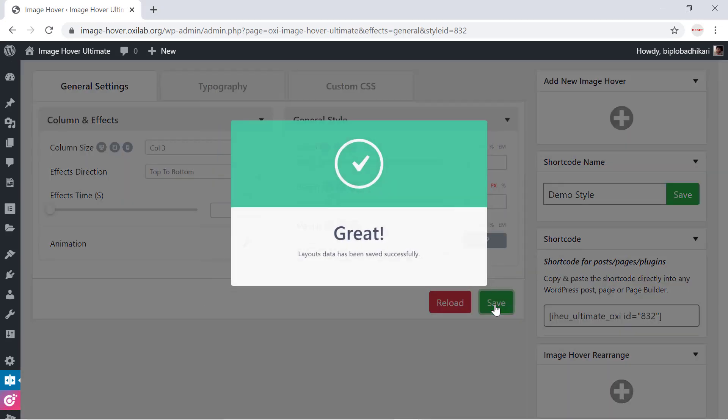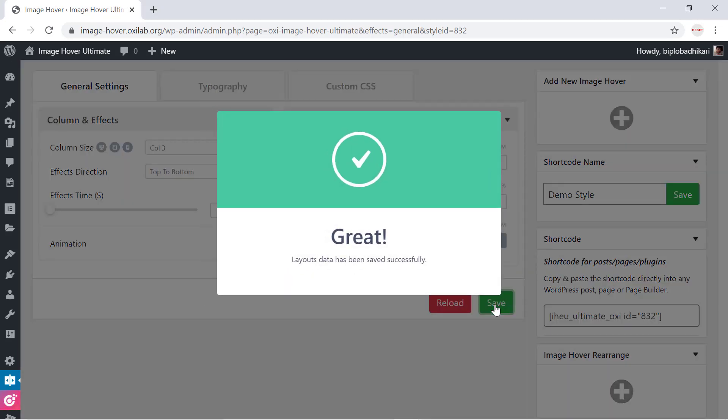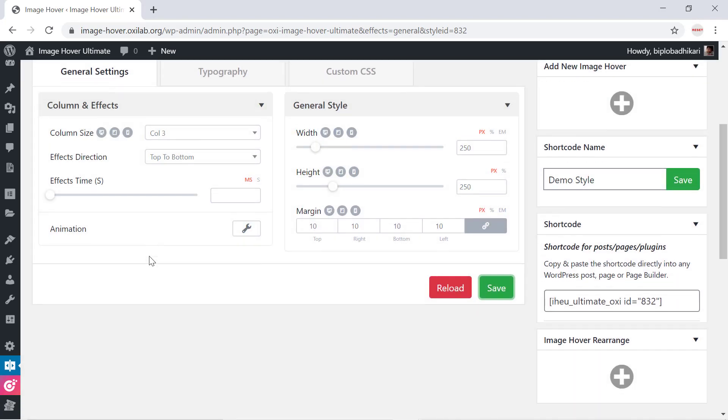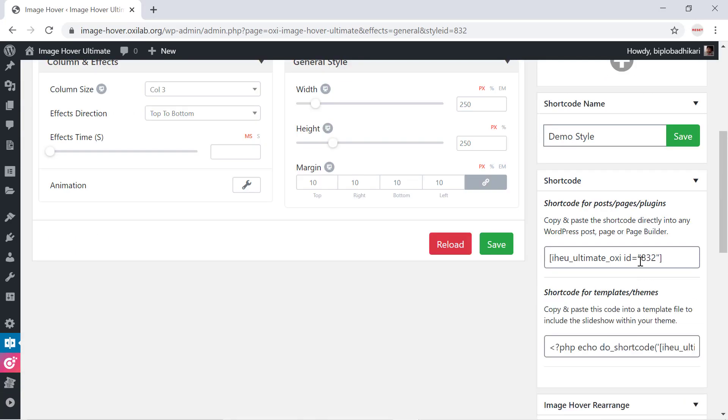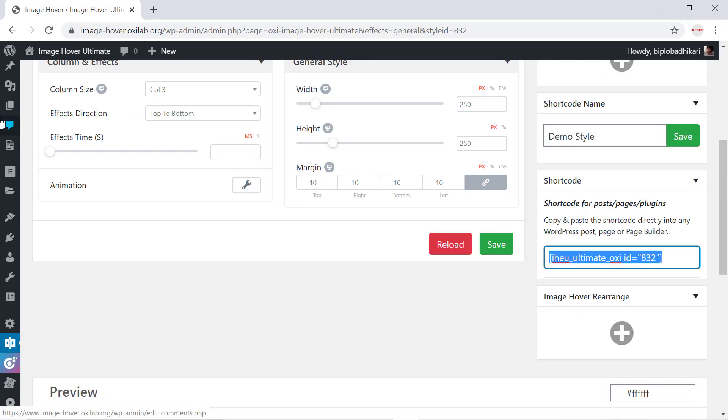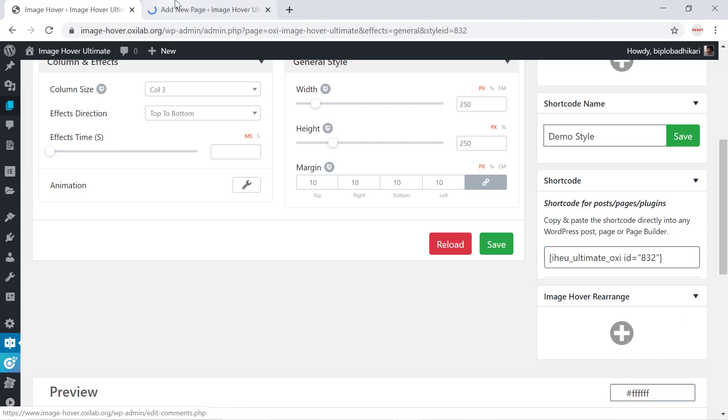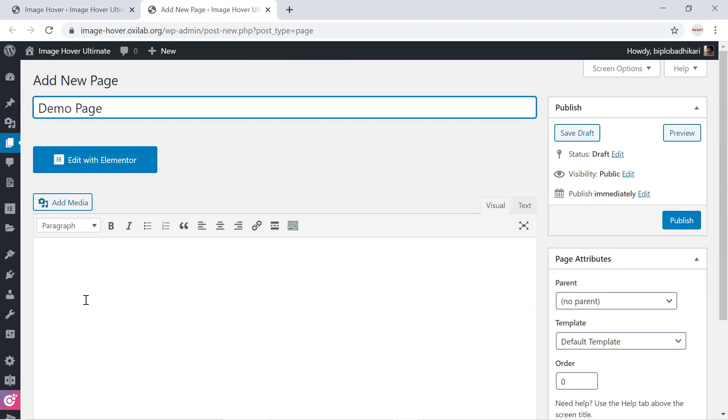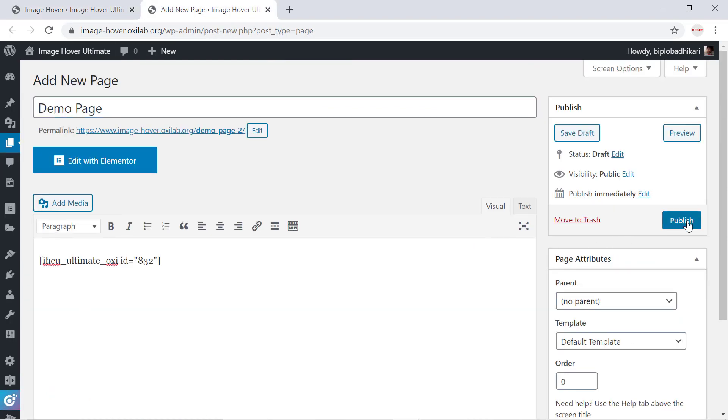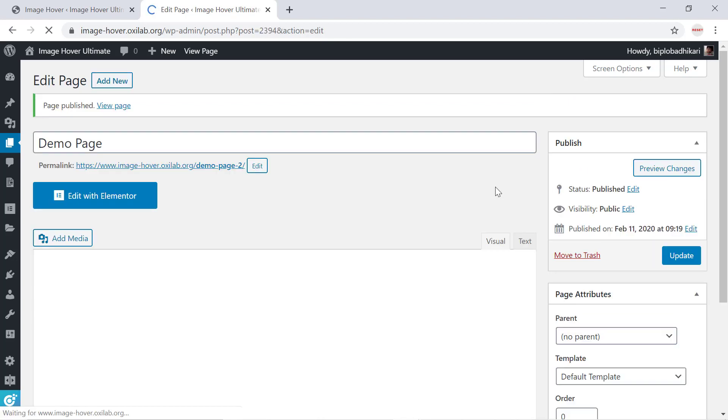Now I will add this layout to my page. Copy the shortcode and paste it into your page. Image Hover Ultimate is a shortcode-based plugin, so it will work with any WordPress site with page builders.